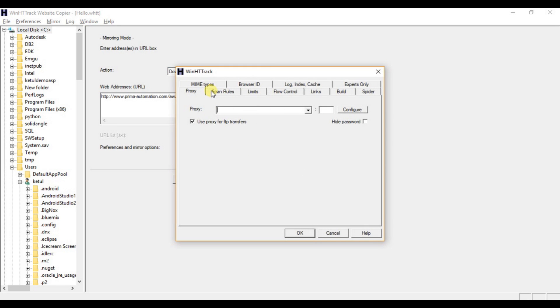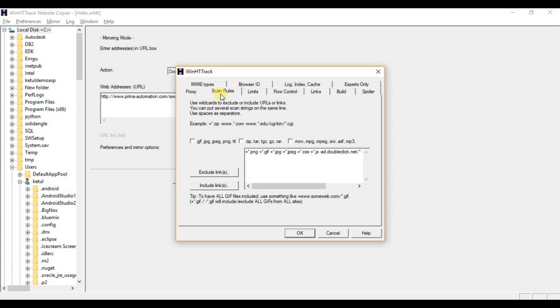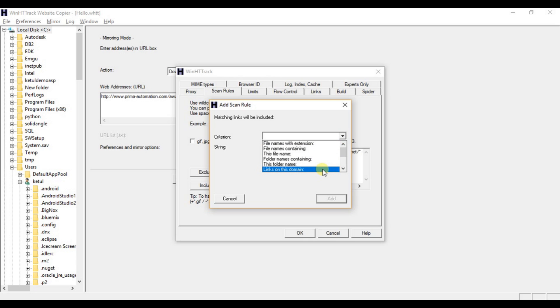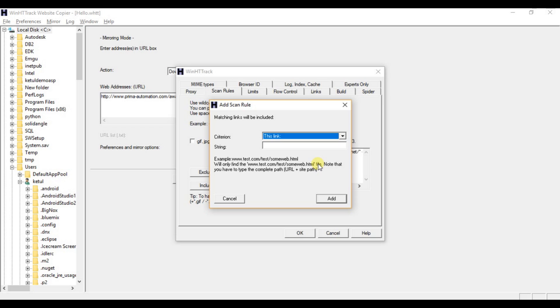Now here go to the scan rules option, here scan rules, and here down you will get include link button, just click on it. Then here you need to select this last option which is this link option.